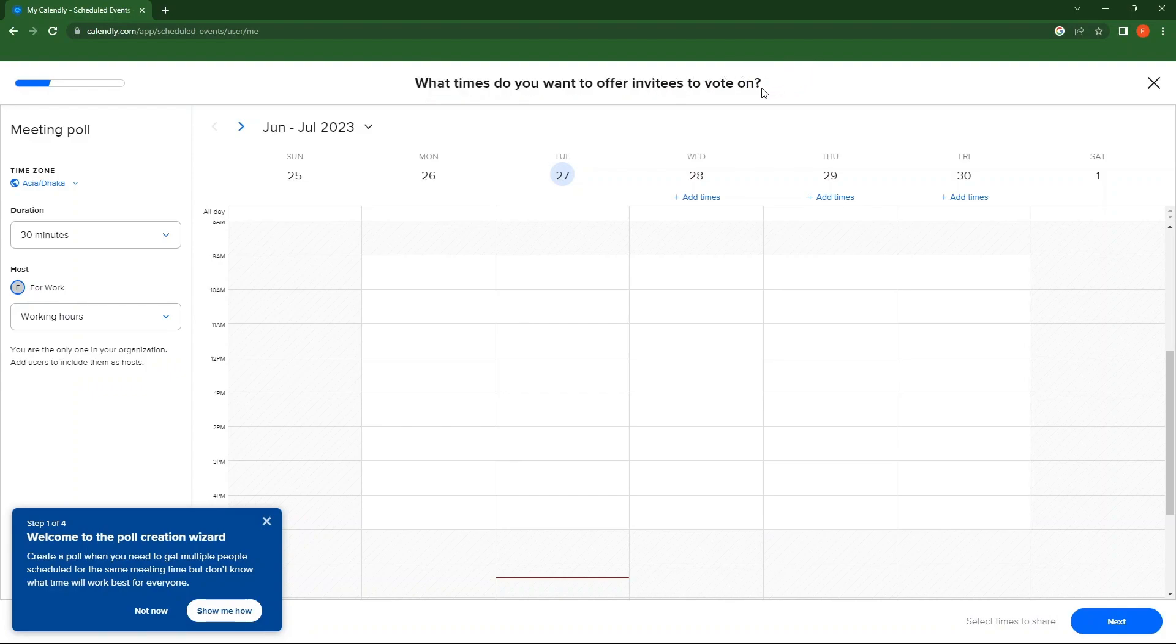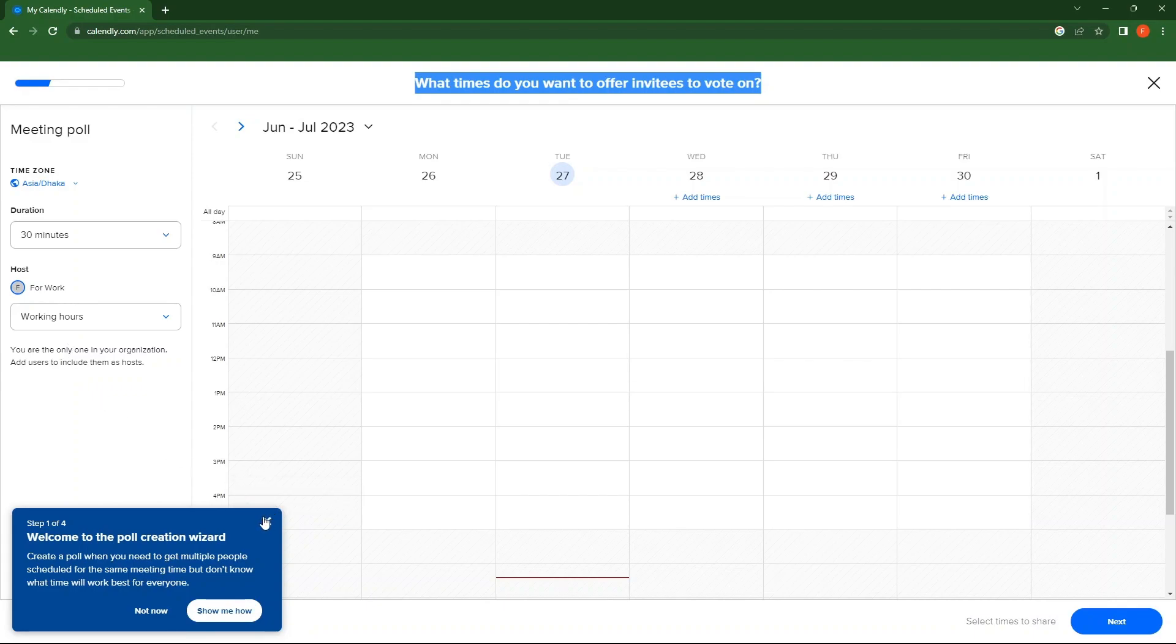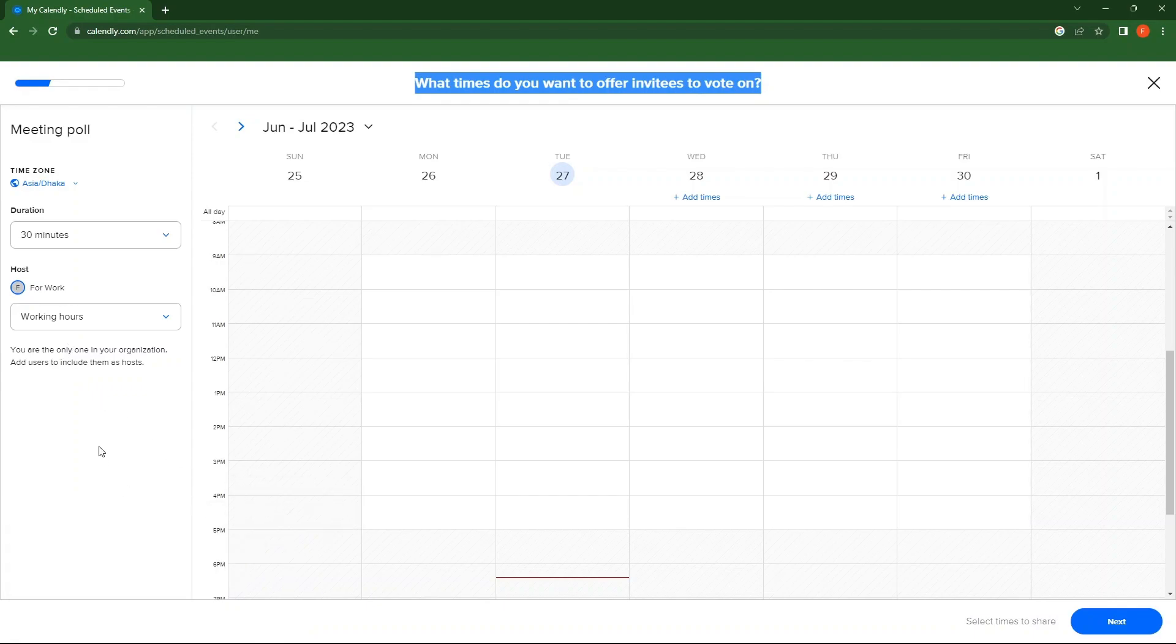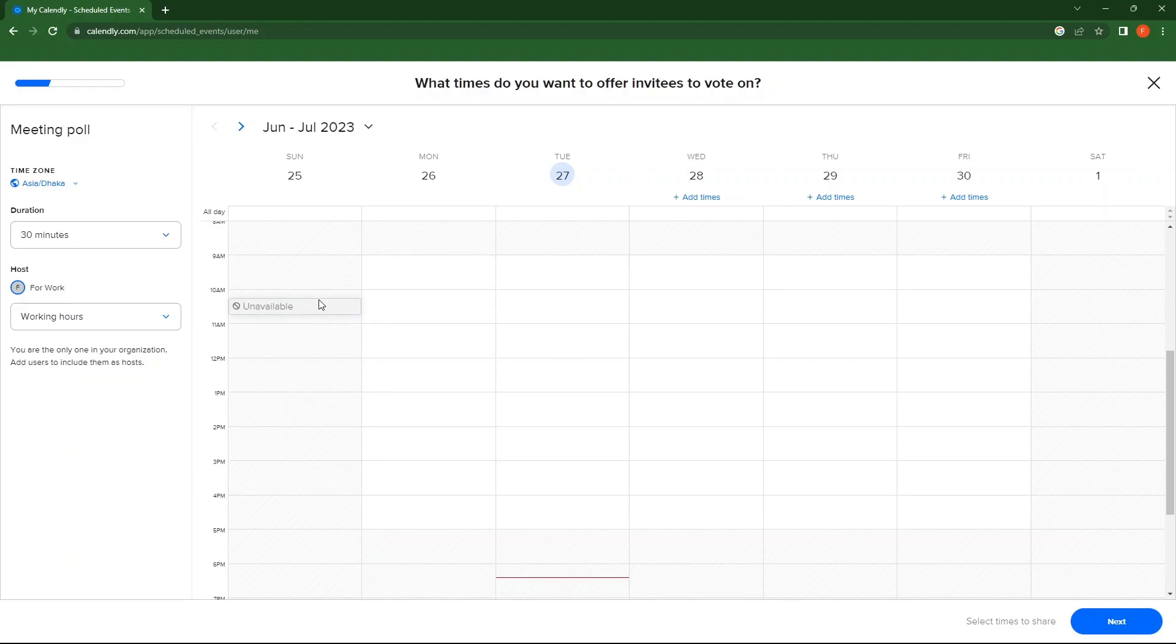As you can see, some of the times are unavailable. Next, go to Other Dates. Here, tap on Add Times. This is where you can add times as per the choice.